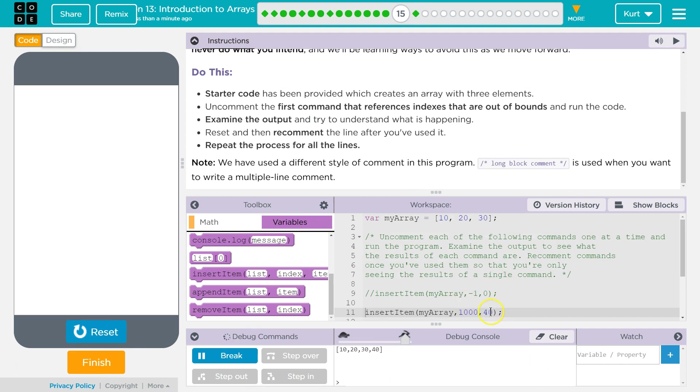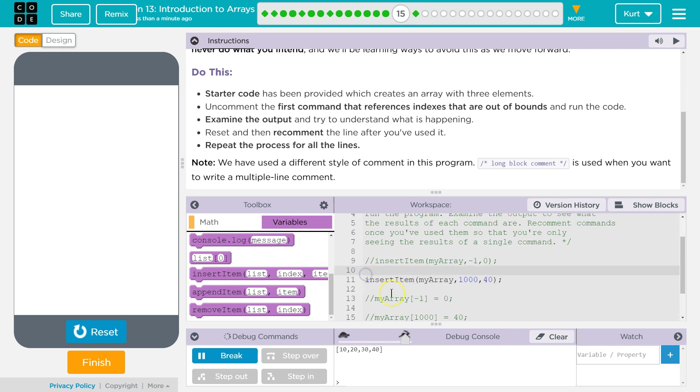Weird. So it should be adding 40. Oh, it just adds it to the end. And we said 1,000. So there should be a lot of empty blocks, but it's not letting us.